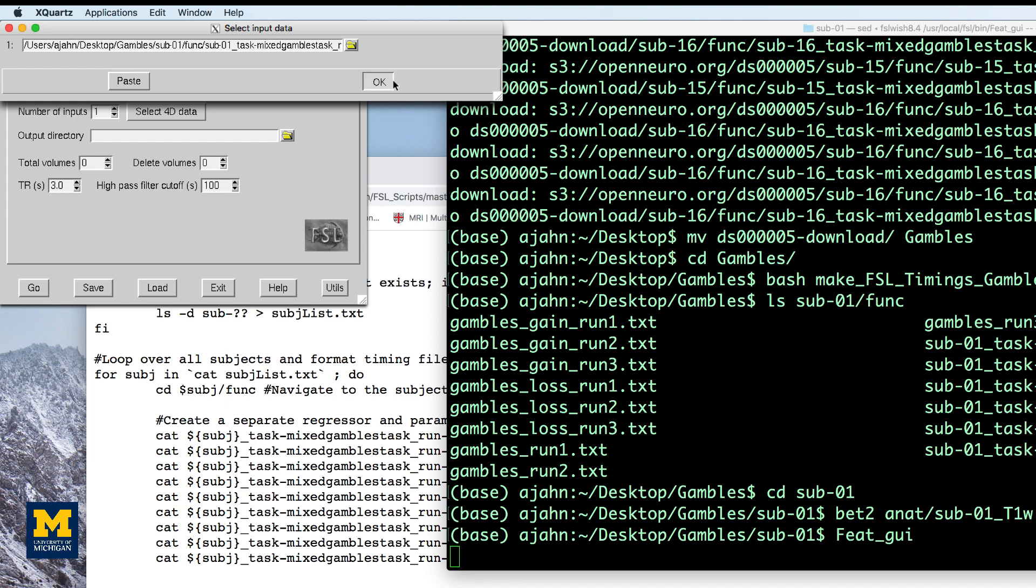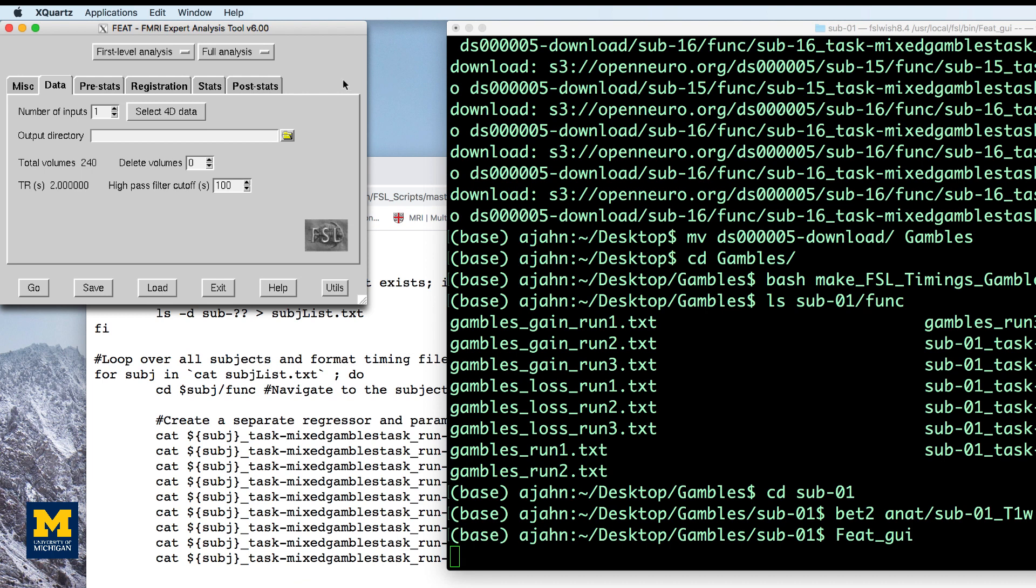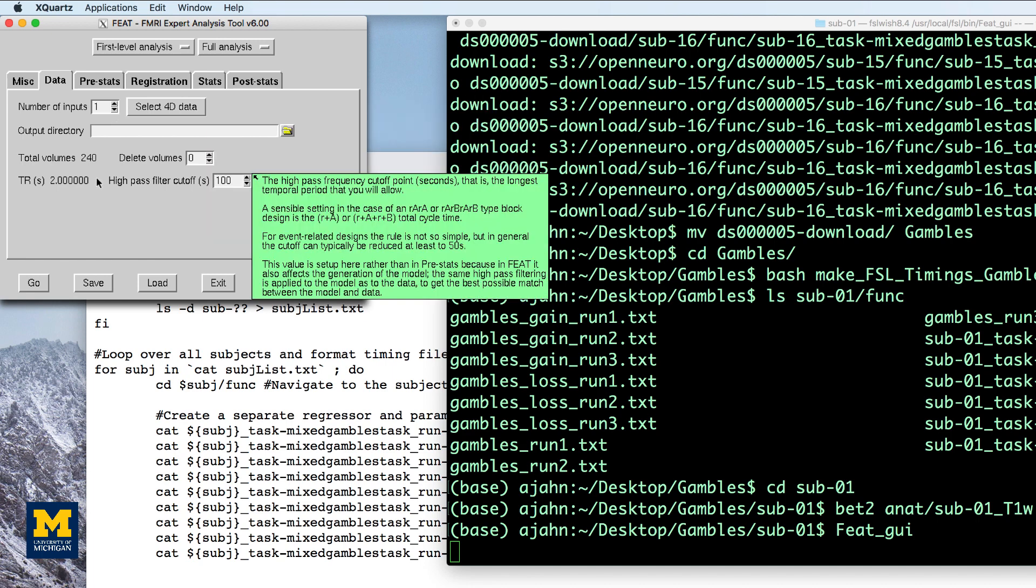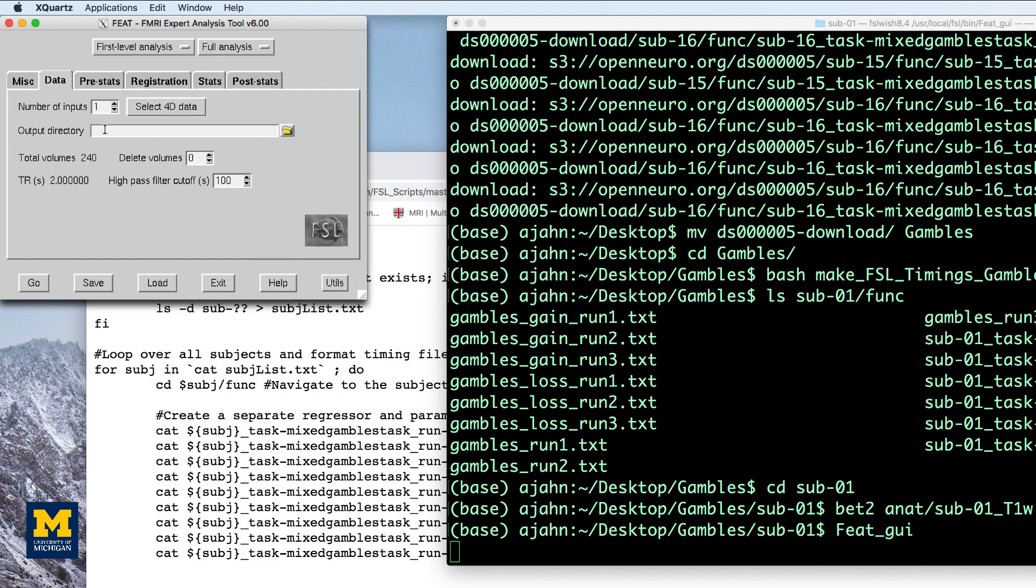In the data tab, click on select 4D data, navigate to the func folder, and select the file sub01 run01. Click OK. In the output directory field, type run01.